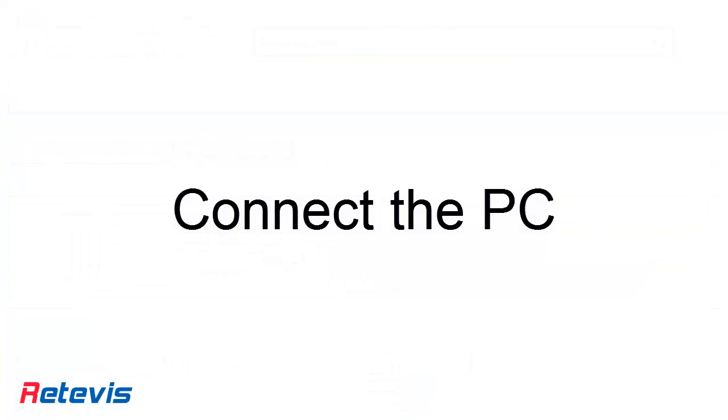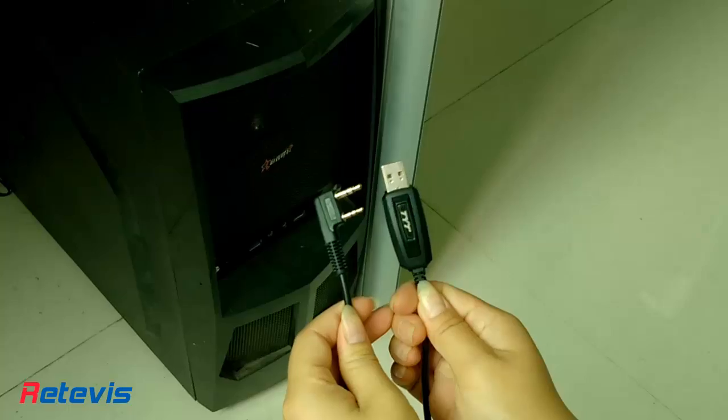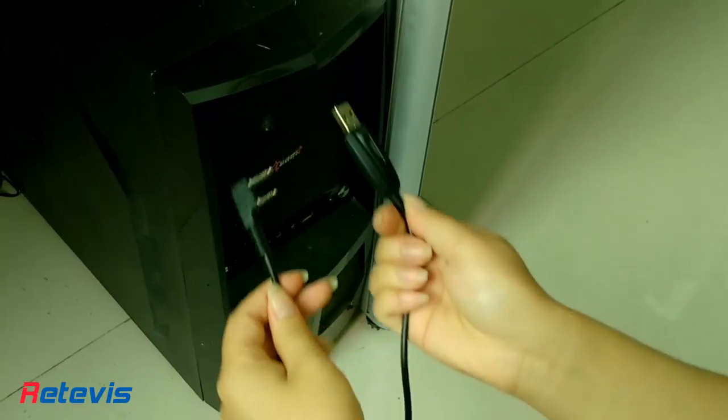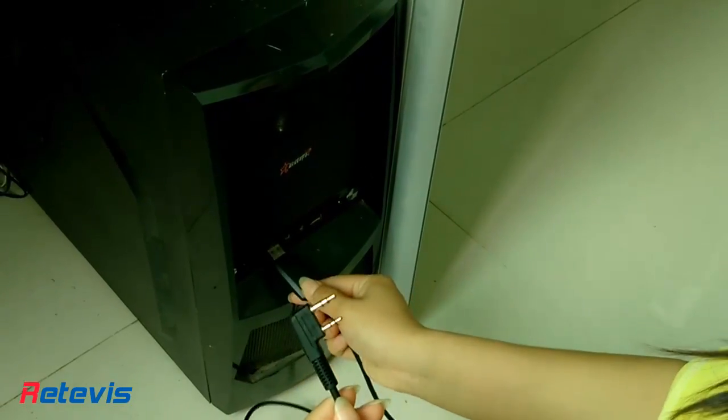Connect the radio to the PC via the programming cable and make sure the radio power is on.